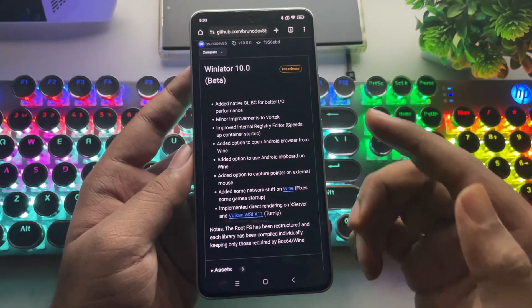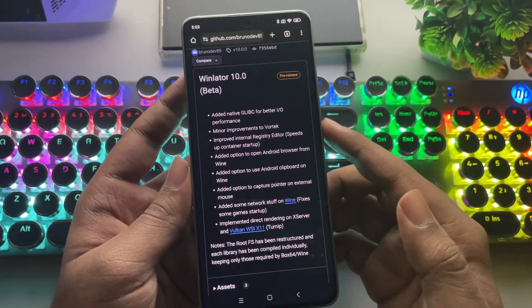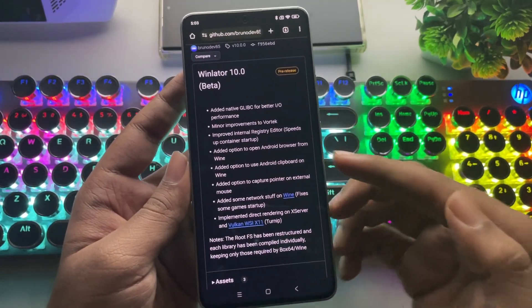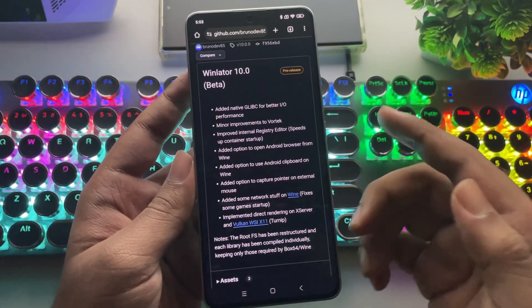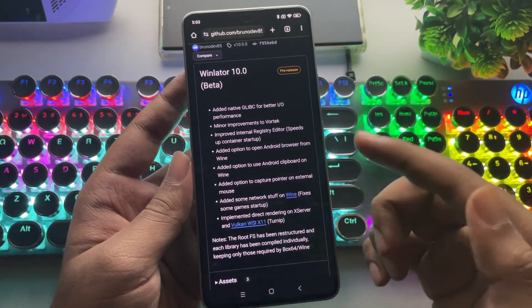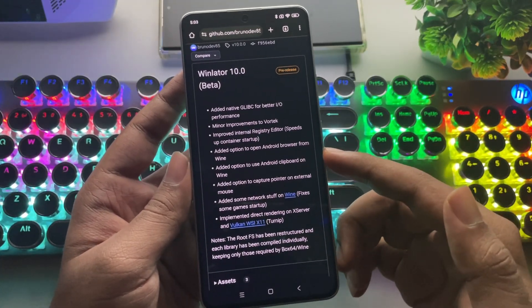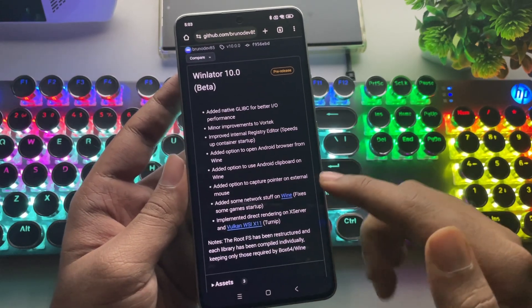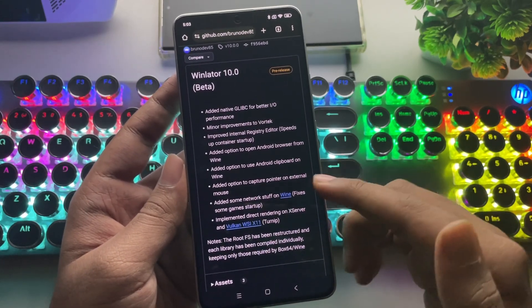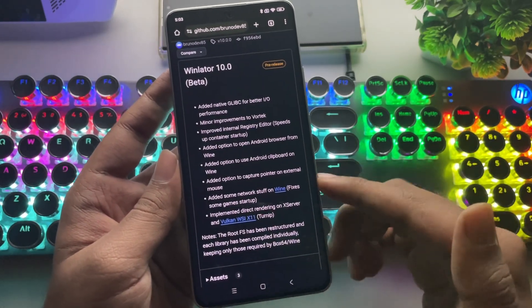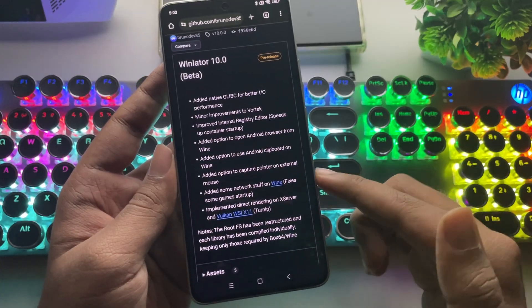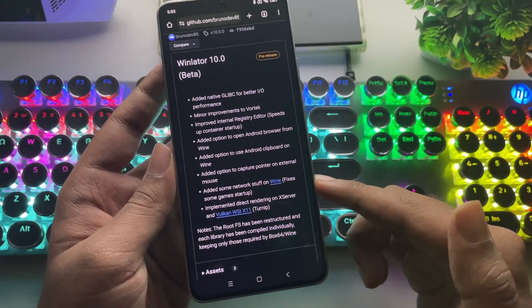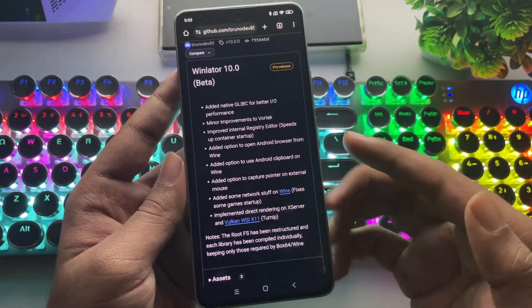Here's something cool. You can open the Android browser directly from Wine, and they've added clipboard support, so now you can copy and paste between Android and the emulator. That's pretty handy. They also fixed pointer capture for external mice, made some network improvements, and implemented direct rendering on the turnip driver.